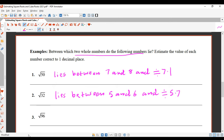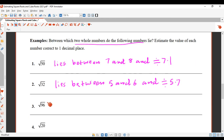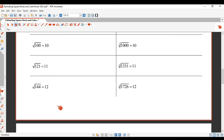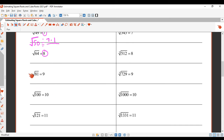Now, what about square root of 96? Let's go back up to the table. You can pause the video now and have a go at question 3. Square root of 96 — well, 96 is between root 81 and root 100.